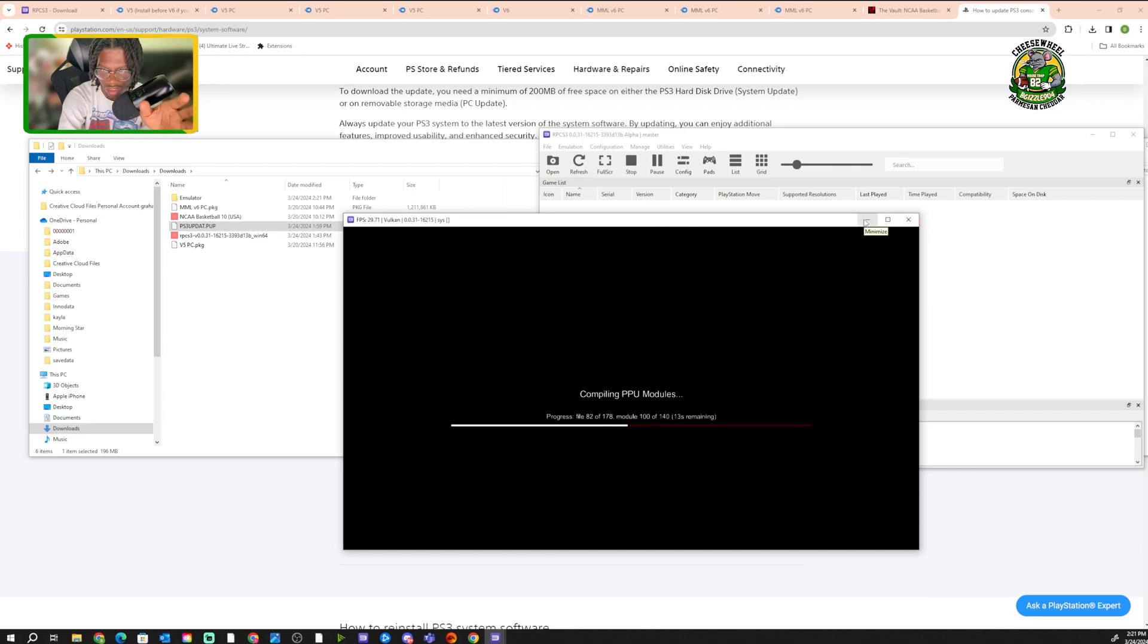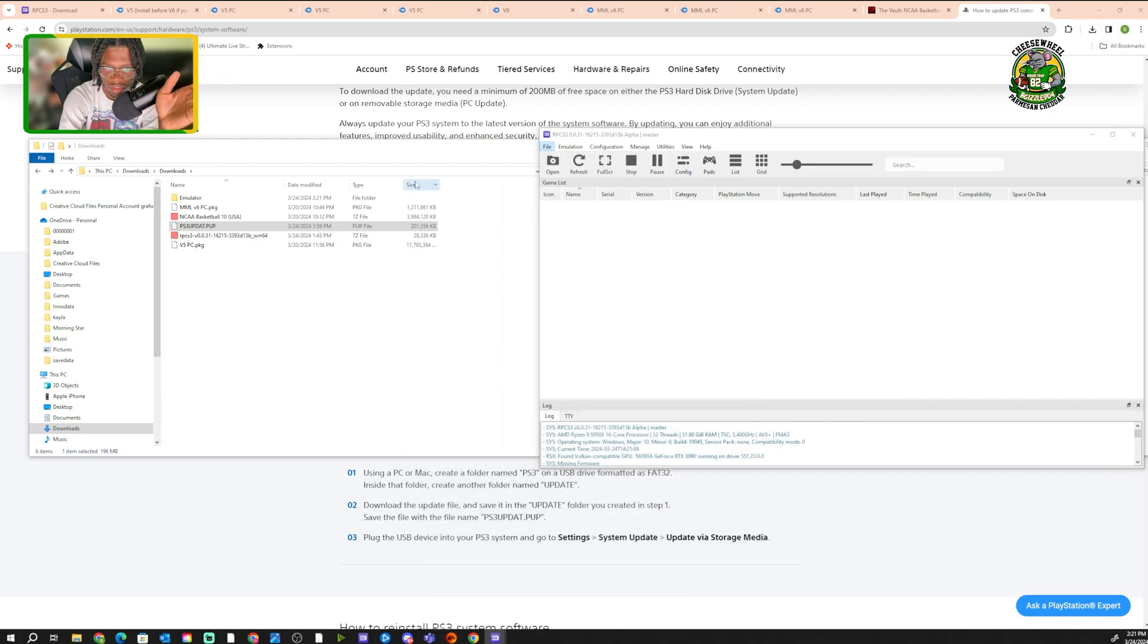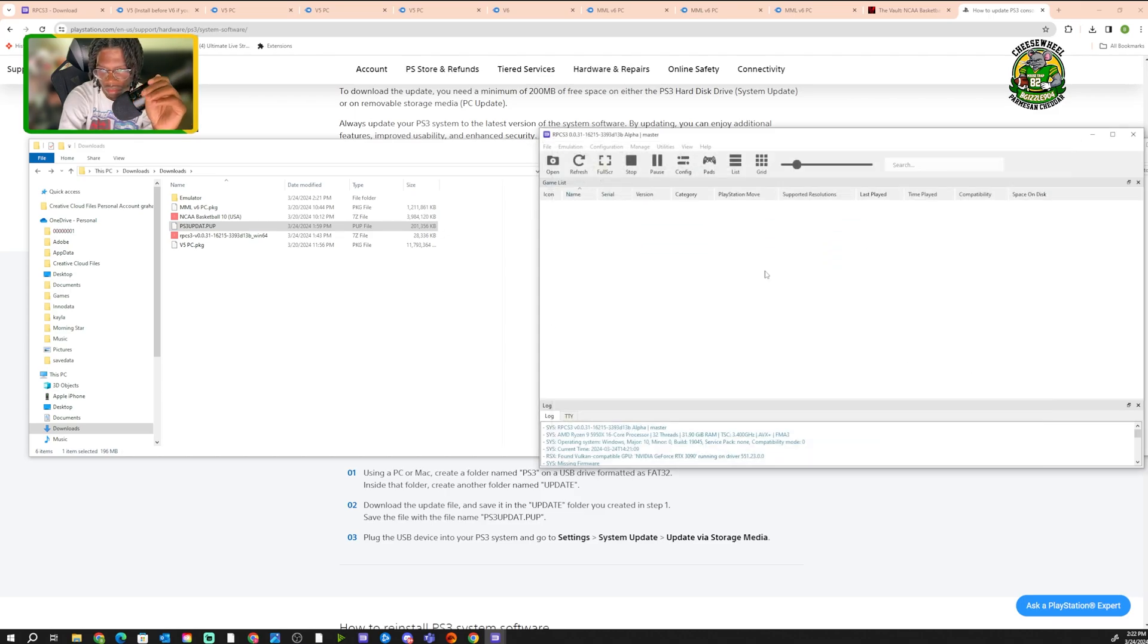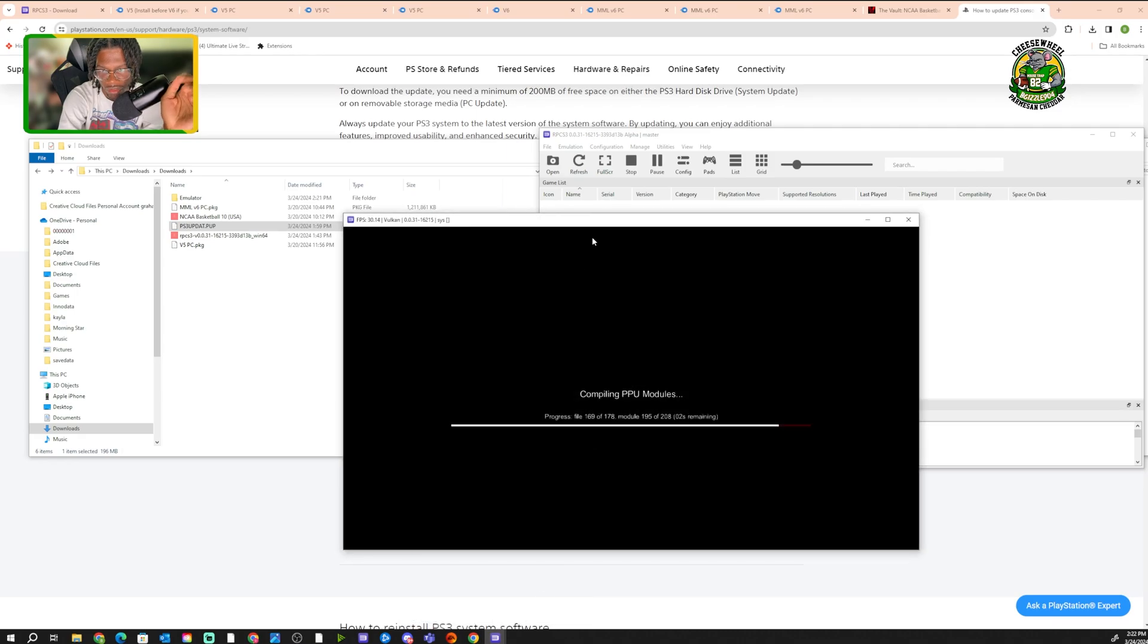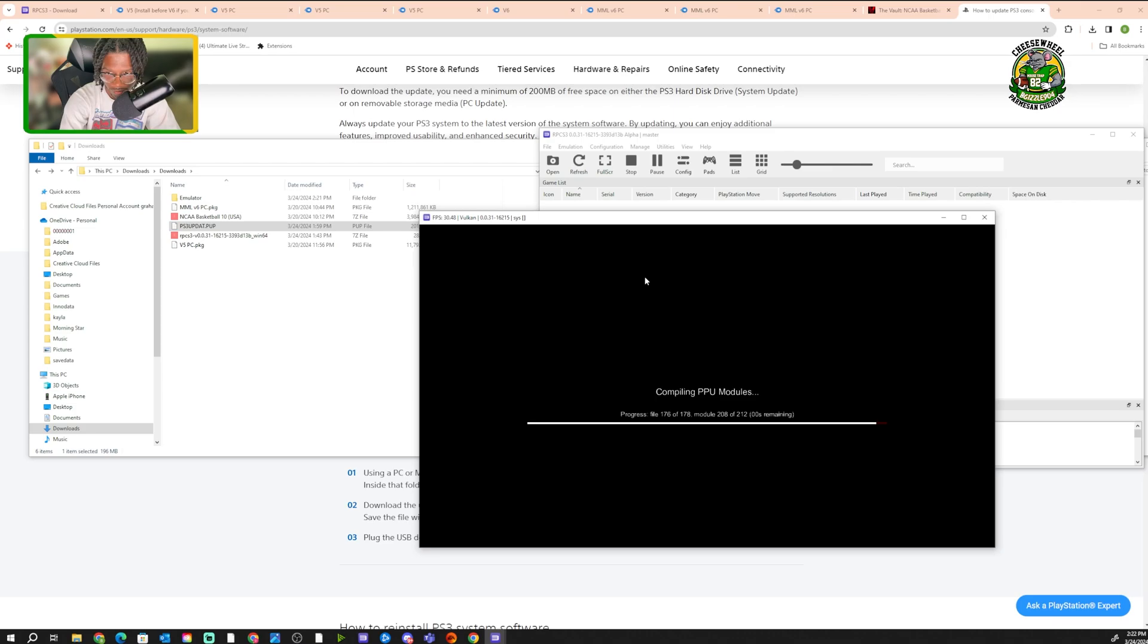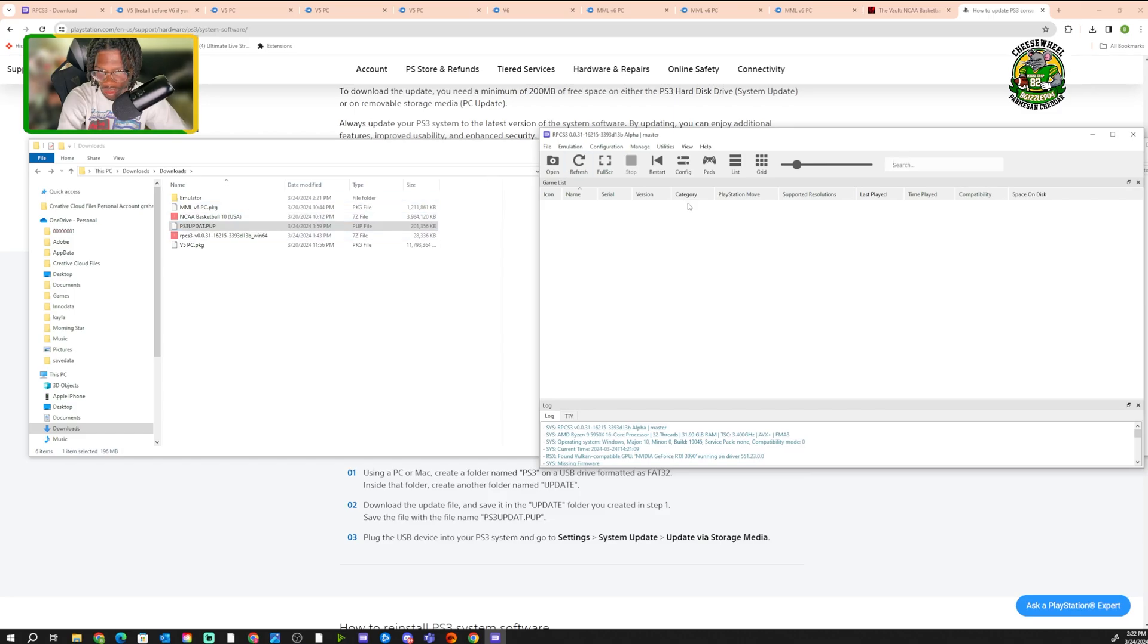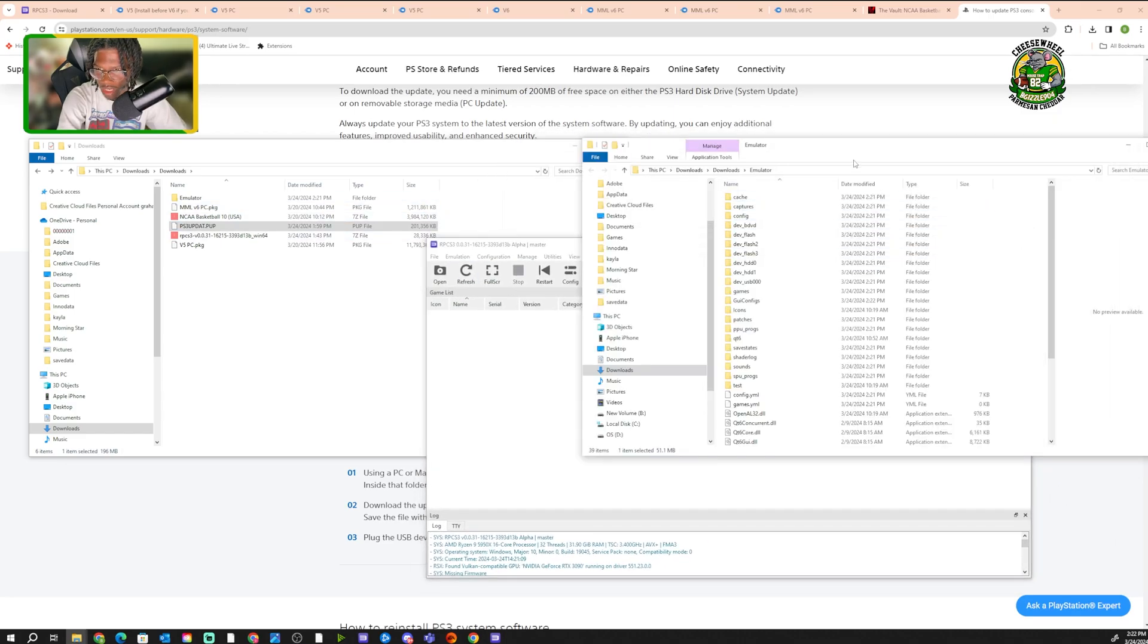When this screen comes up, do not exit out of it. This is the Emulator just working and putting in the stuff. I'm gonna minimize it for a second. Because if you can't drag and drop, another way you can click File, Install Packages, and then it'll load up your download. You gotta go to your Downloads file and then put it in through there. But you don't have to do that right now because if you can drag and drop, then you don't need to.